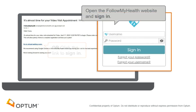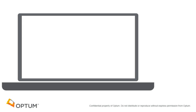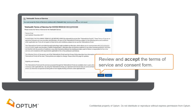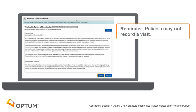Open the Follow My Health website or use the link in the email reminder to log in. Review and accept the terms and conditions on the telehealth visit consent form. As a reminder, patients may not record a visit as stated in the consent form.